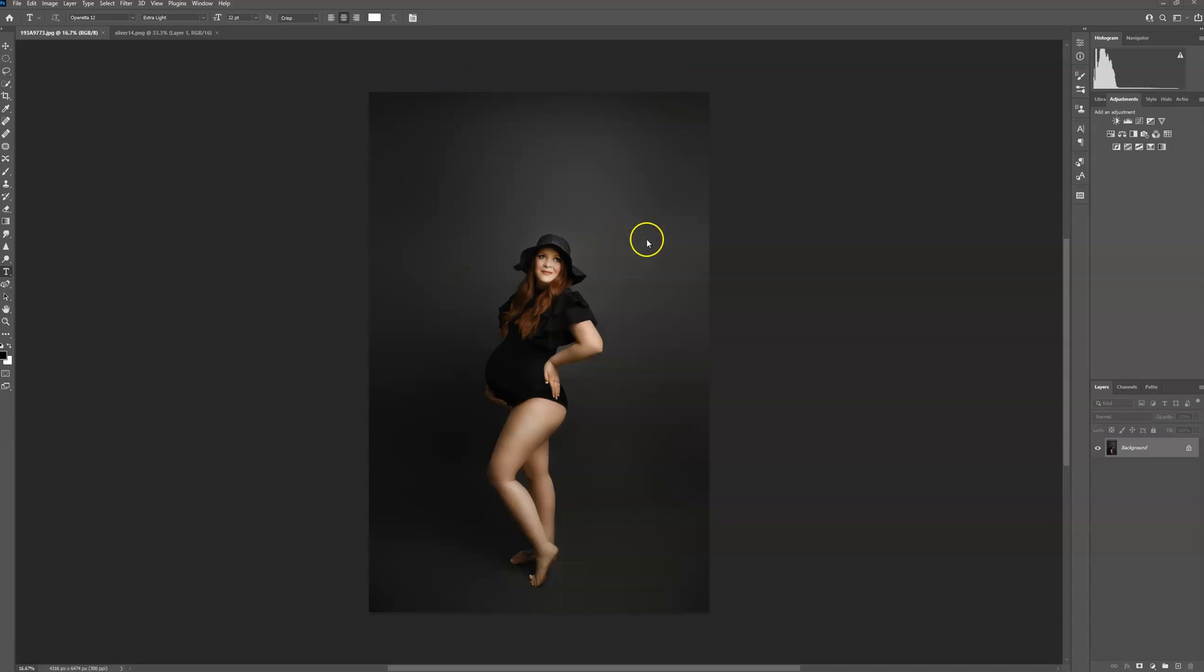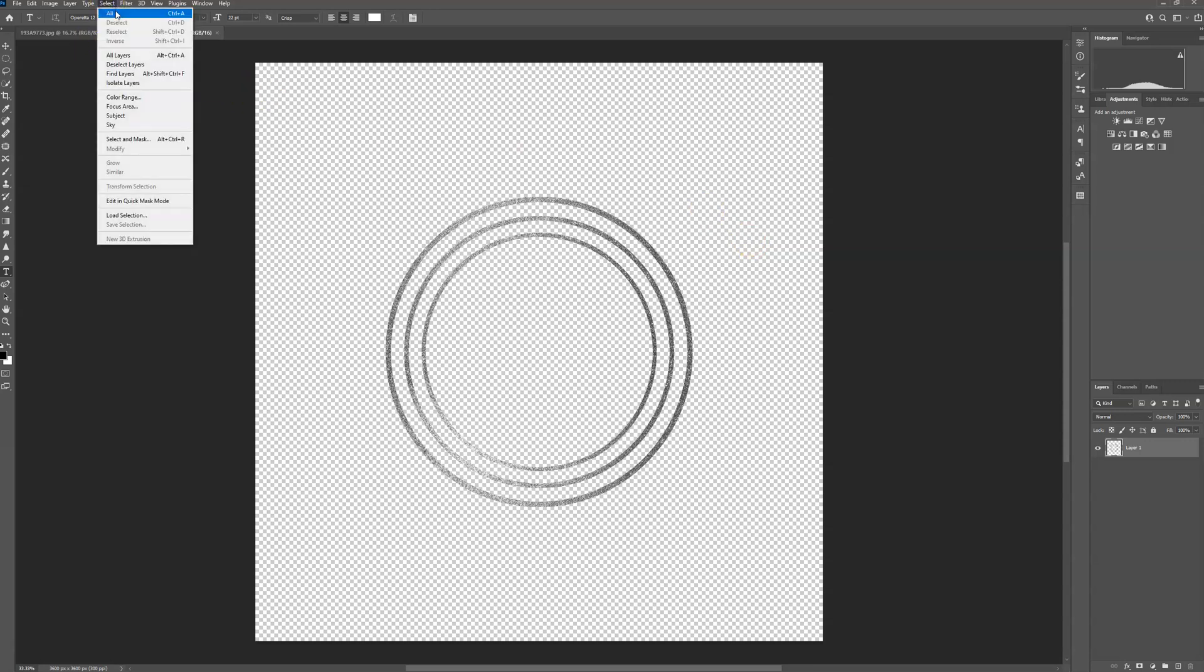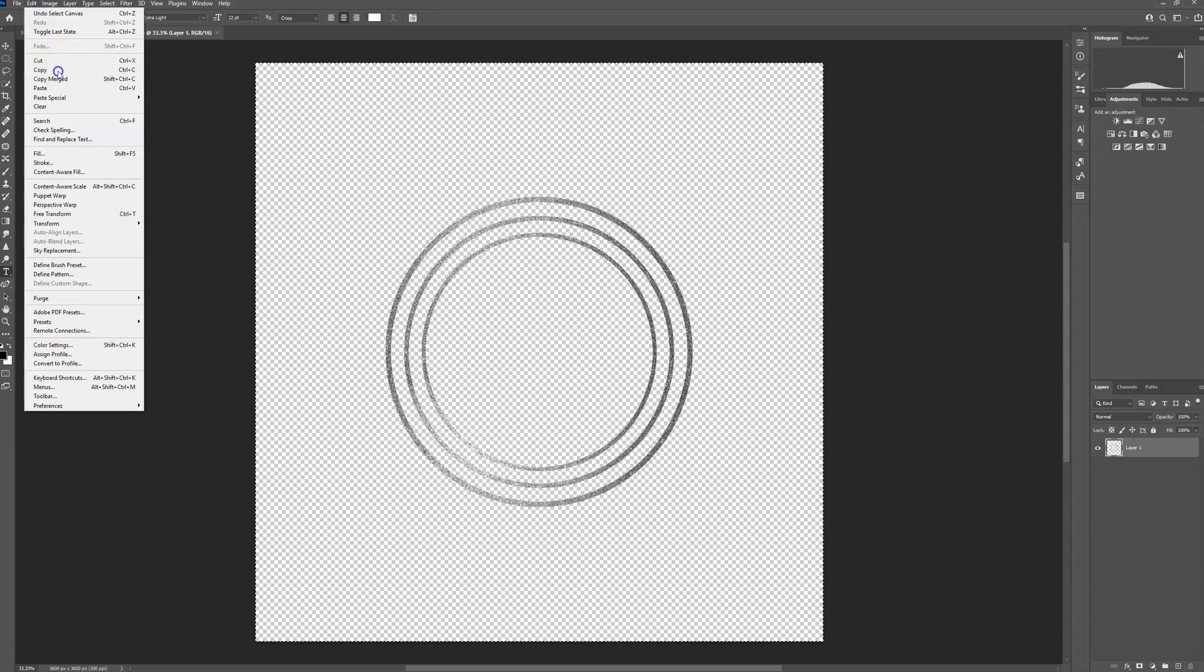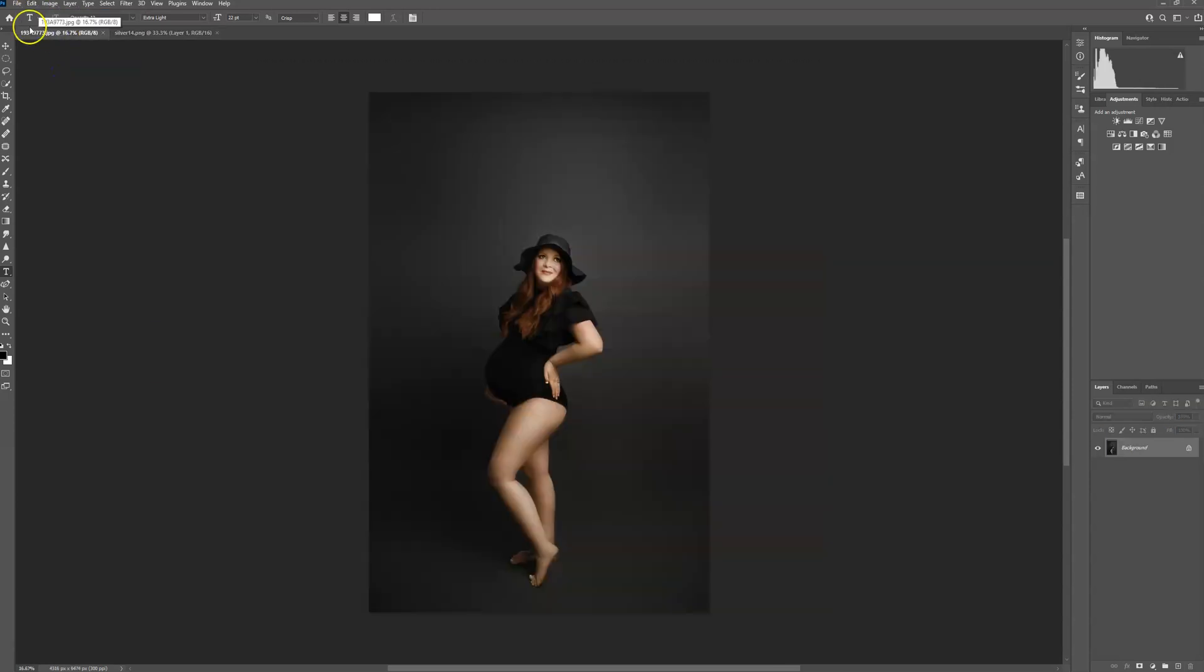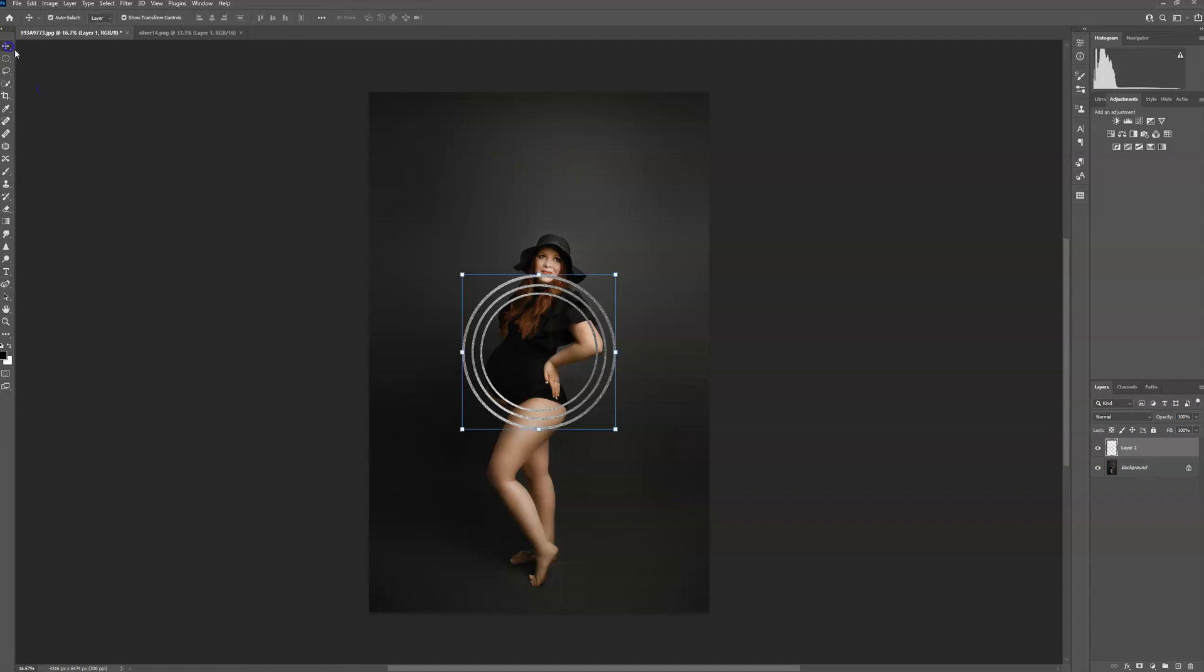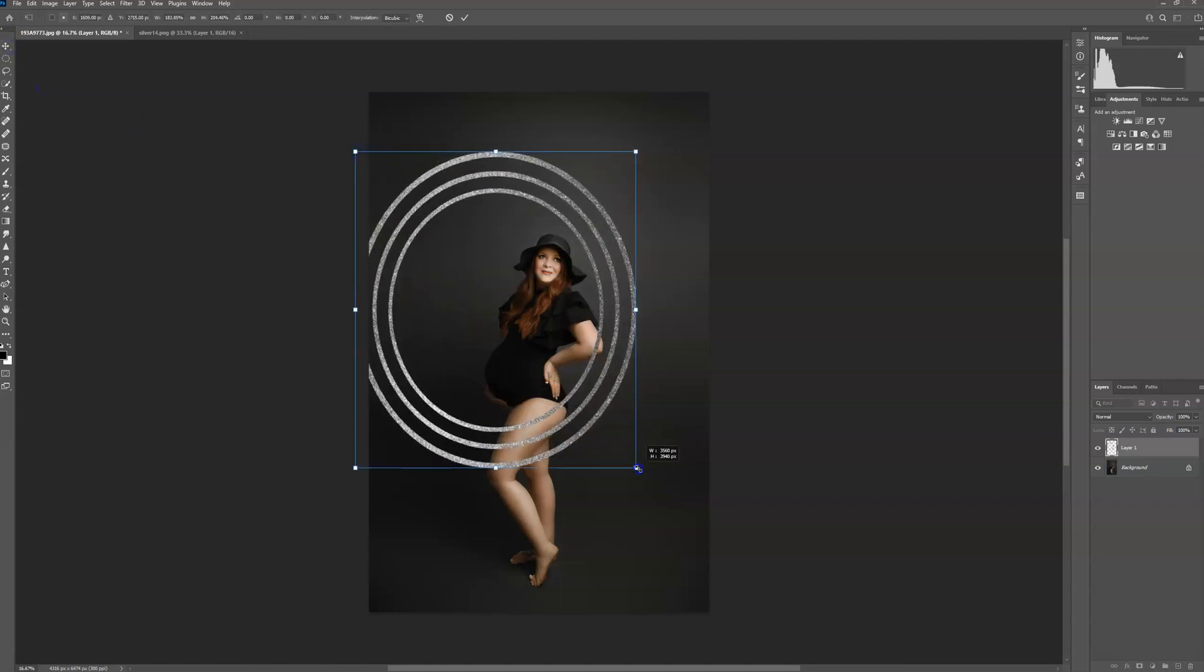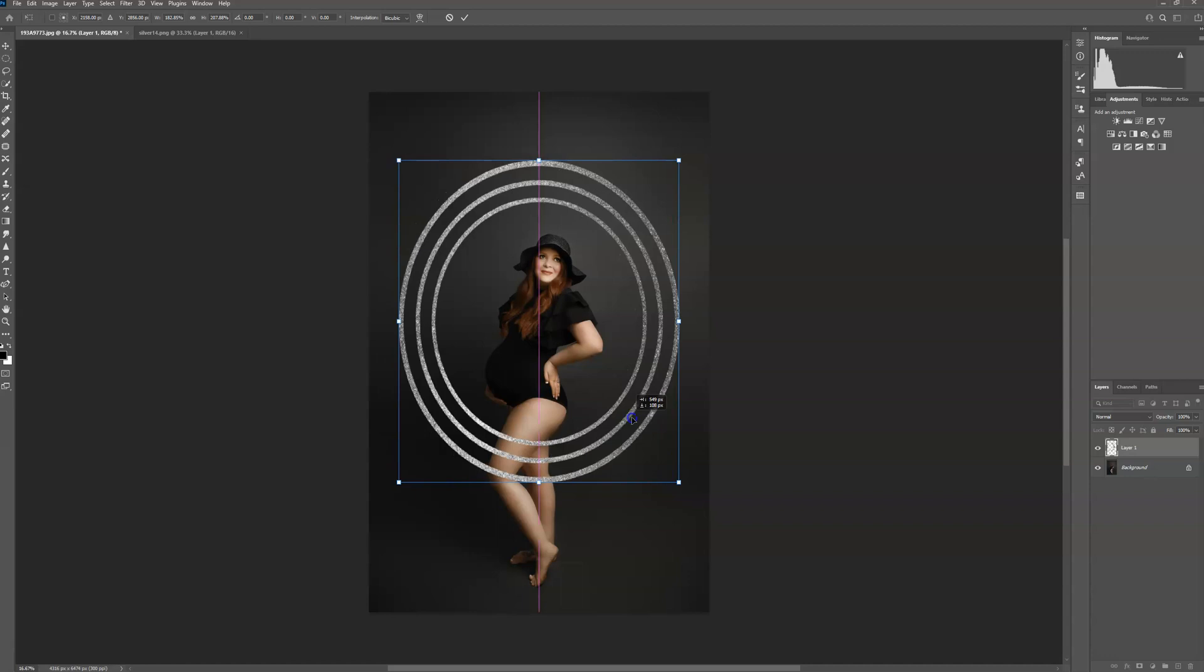I already have opened the image that I want to use. I already have opened the overlay that I want to use, so I'm going to go ahead and press select all, edit, copy, go to my photo, edit, paste, go ahead and resize. I want to make this a little bit of an oval.